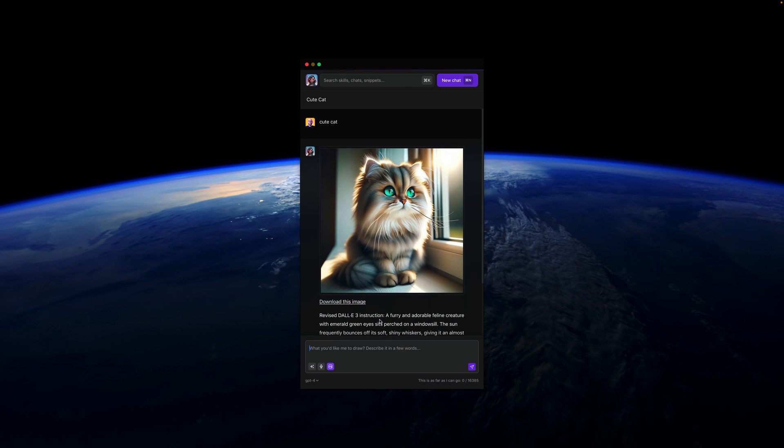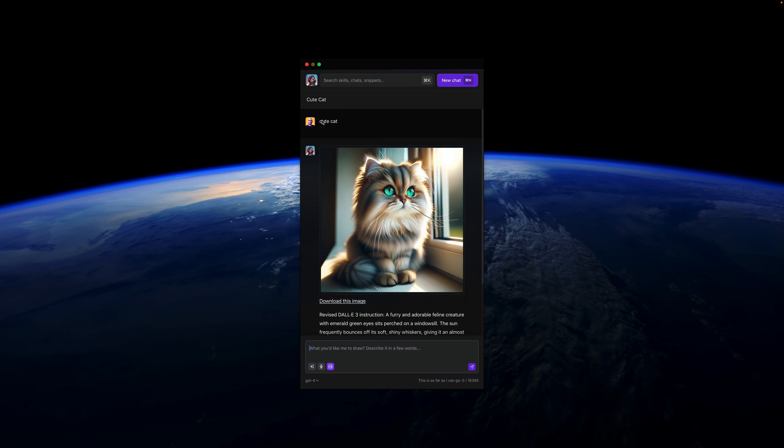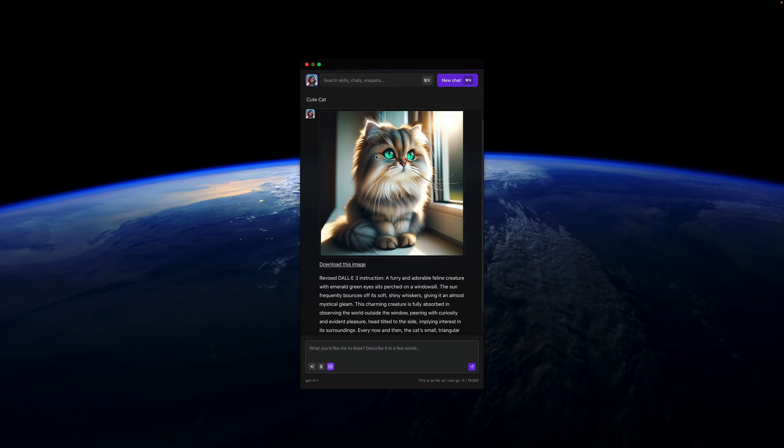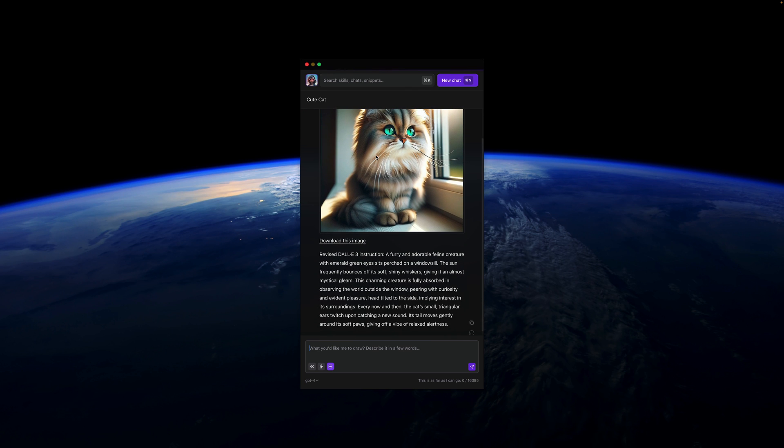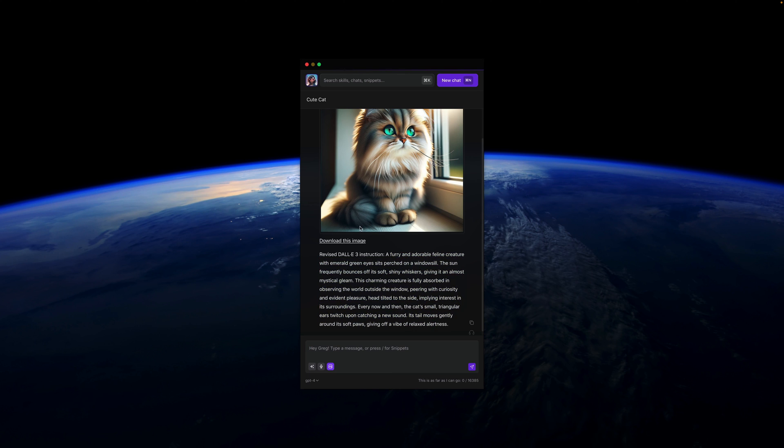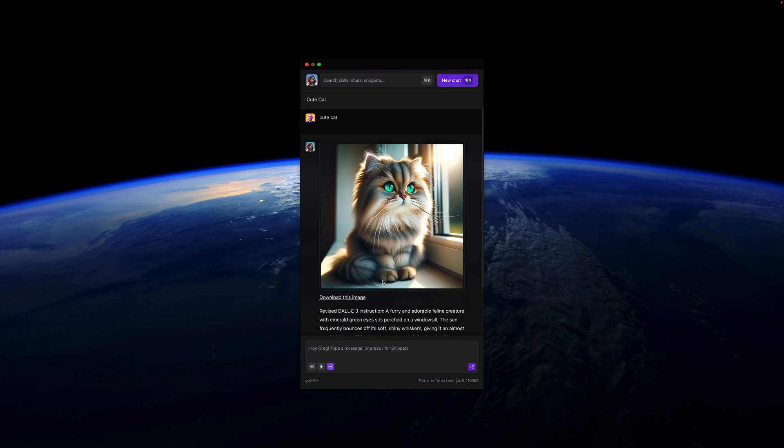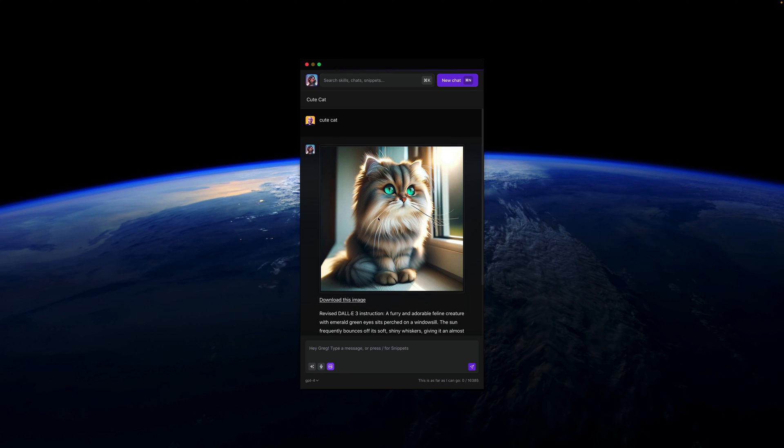Also, please take a look at what I've done here. I've just created a simple prompt, but Alice took care of revising this prompt for me. Here is the revised DALI free instruction. She made a beautiful prompt so that my image can be even better. I can download this image, and this is also how Alice helps us with working with different models.